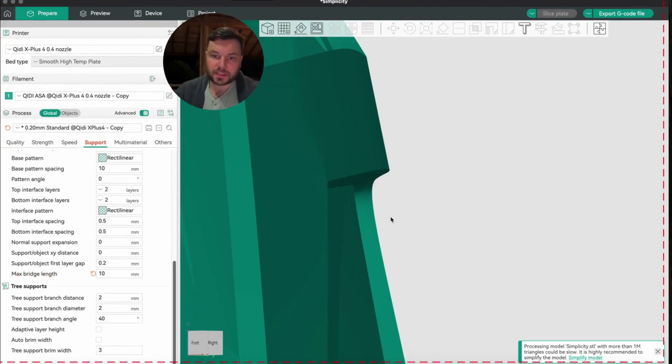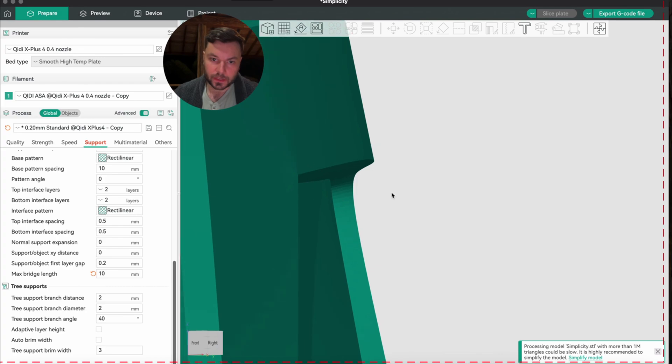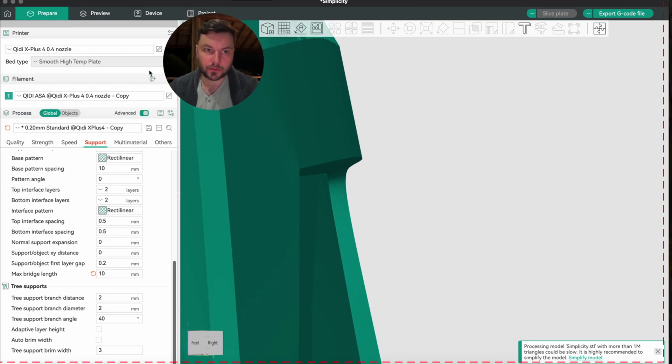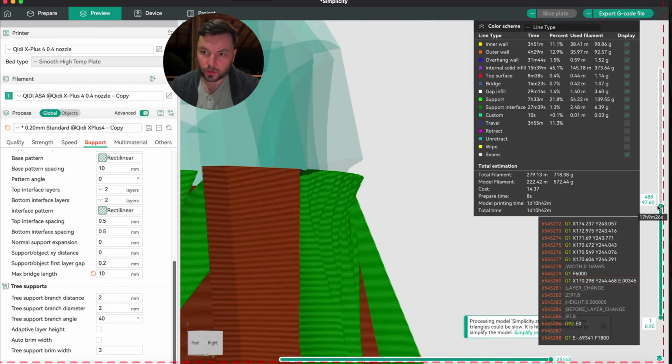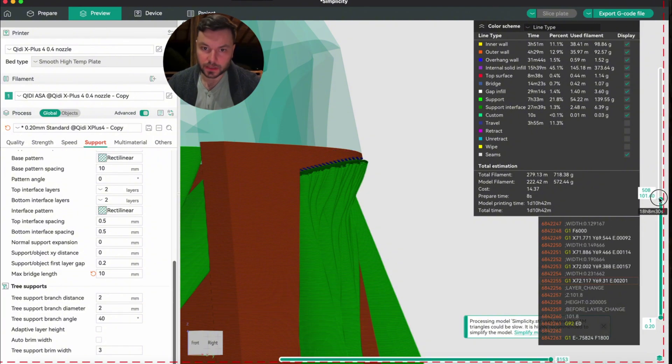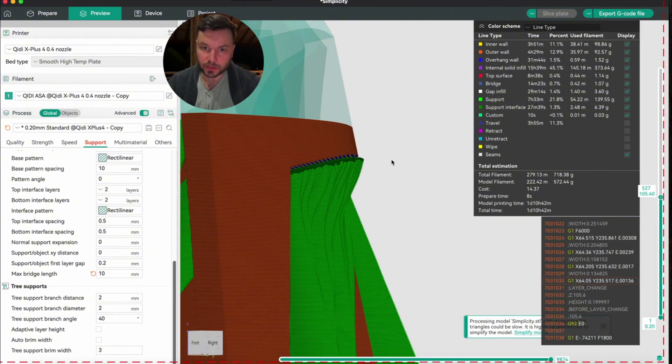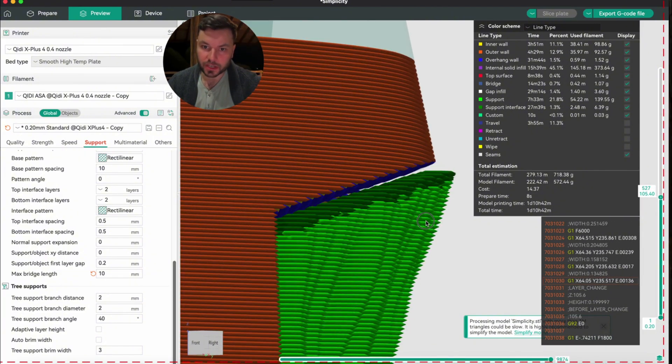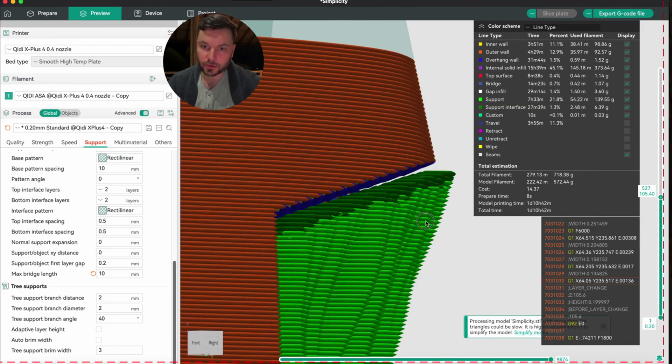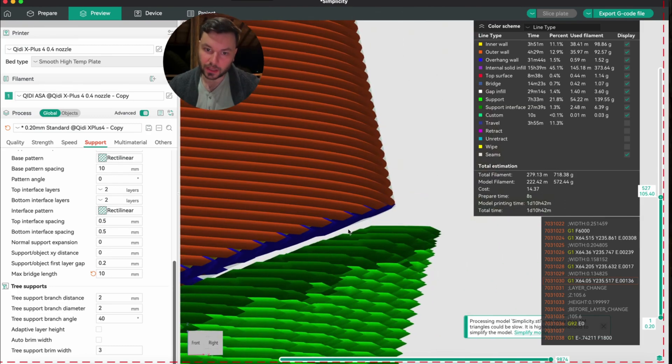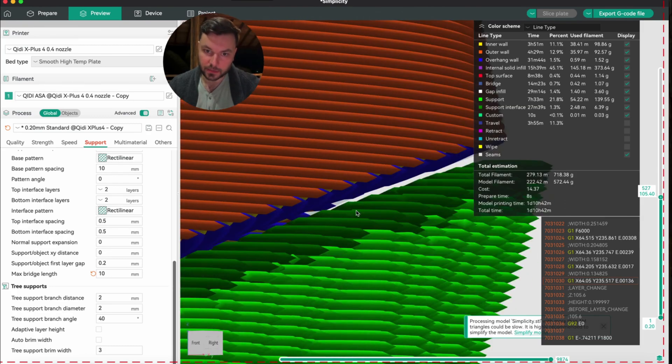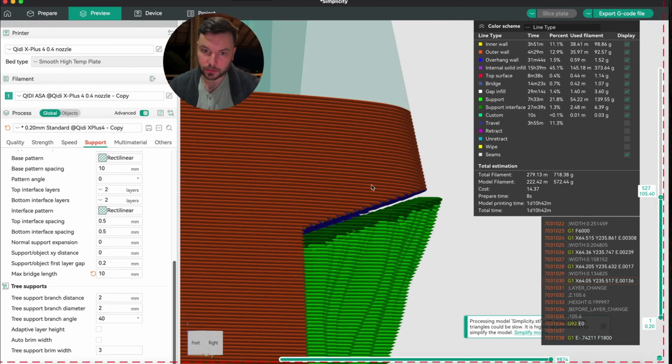The section that we're concentrating on is this overhang right here. If we see how that looks in slice mode, we can actually see the distance between the support and the object itself. So 0.21—you can see there's one layer distance between the support and the object.